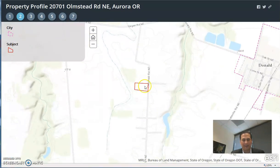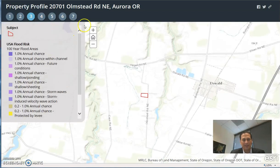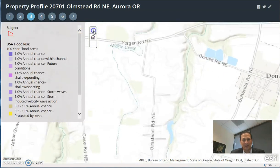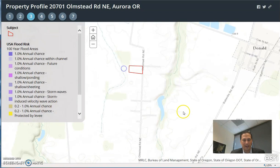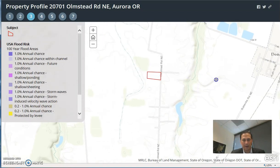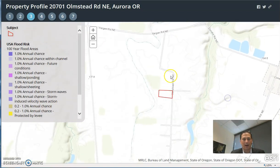Very flat piece of parcel. Number three, this is flood risk, and we're looking at all the little creeks and tributaries, and there is no flood risk for this property.